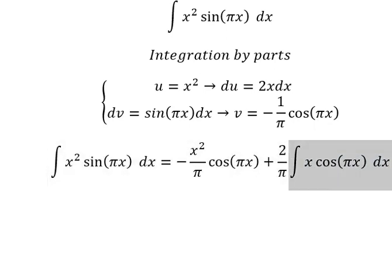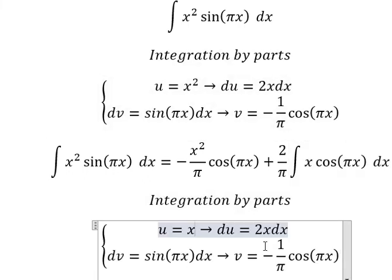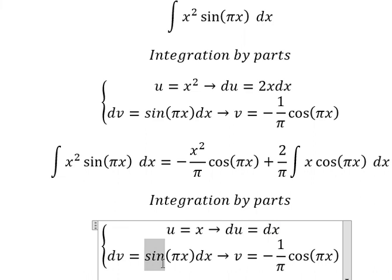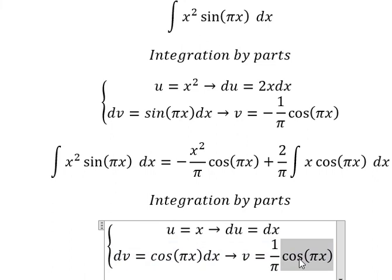Next, we continue using integration by parts for this remaining integral. Here u equals x, so the first derivative of both sides gives du equals dx. For dv equals cosine(bx) dx, the integral gives v equals 1 over b times sin(bx).